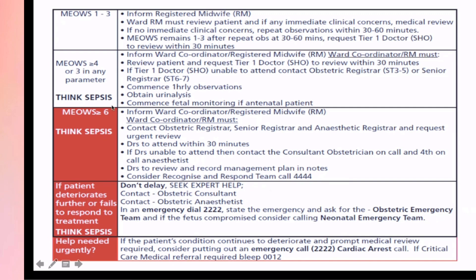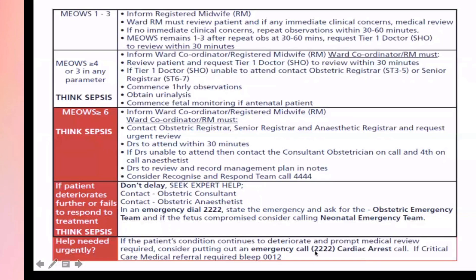If the patient is deteriorating further or fails to respond to treatment, you have to seek expert help urgently — call the obstetric consultant and obstetric anesthetist. If there is an emergency, call 4422, state the emergency, and ask the obstetric emergency team to come. If the fetus is also compromised, contact the neonatal emergency team. If the patient's condition continues to deteriorate, call a cardiac arrest emergency on 4422. If critical care medical team review is required, call 0012.